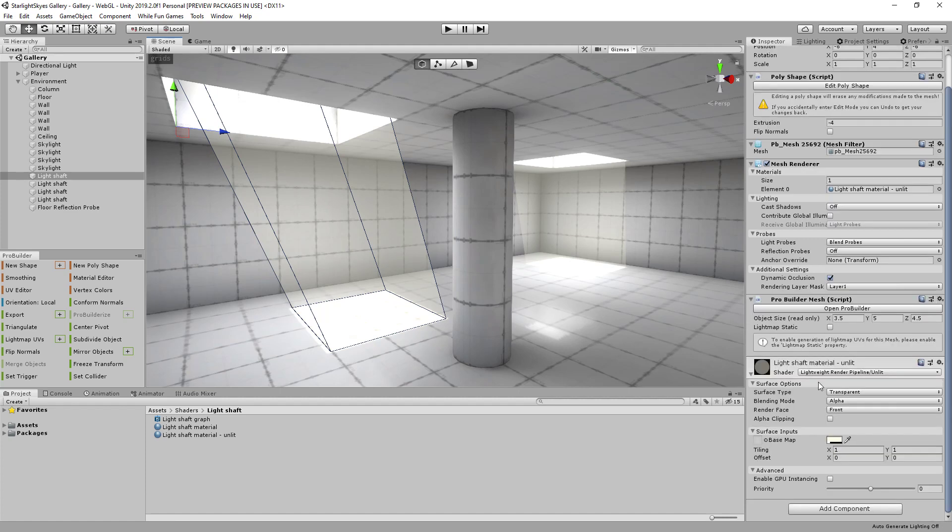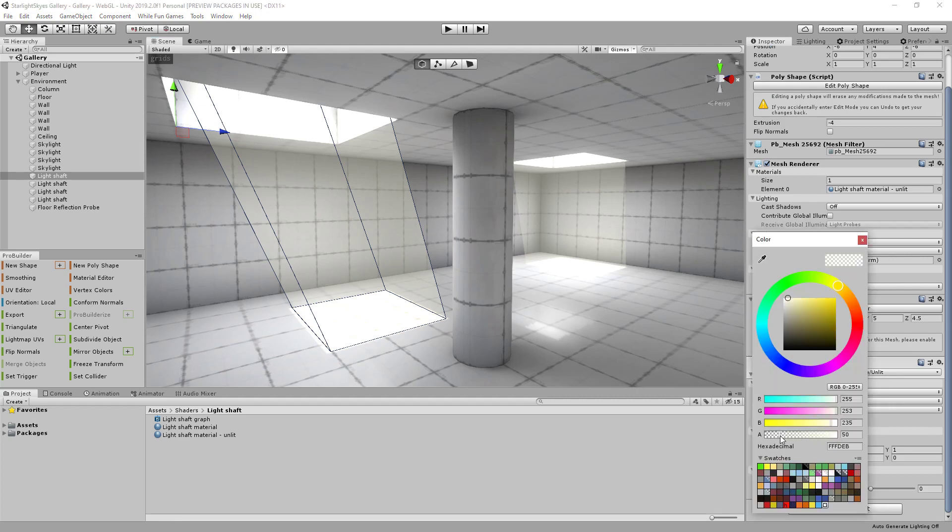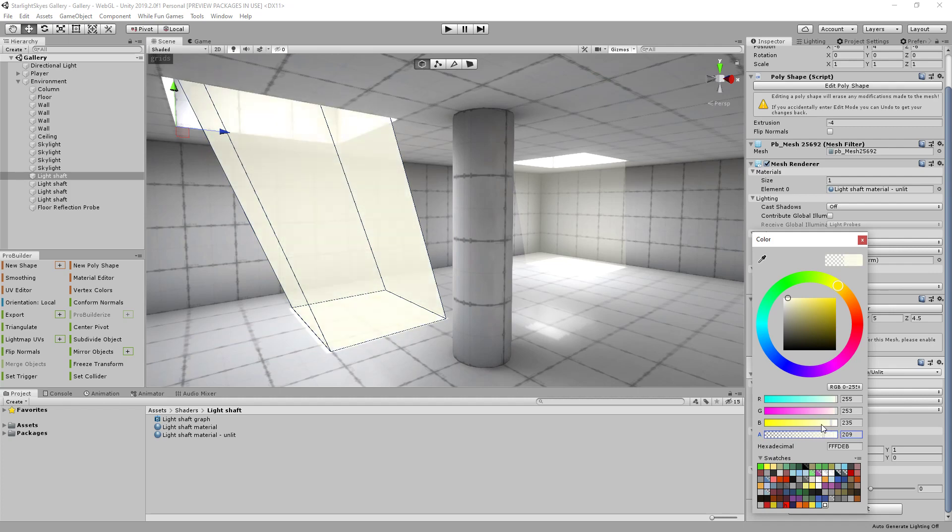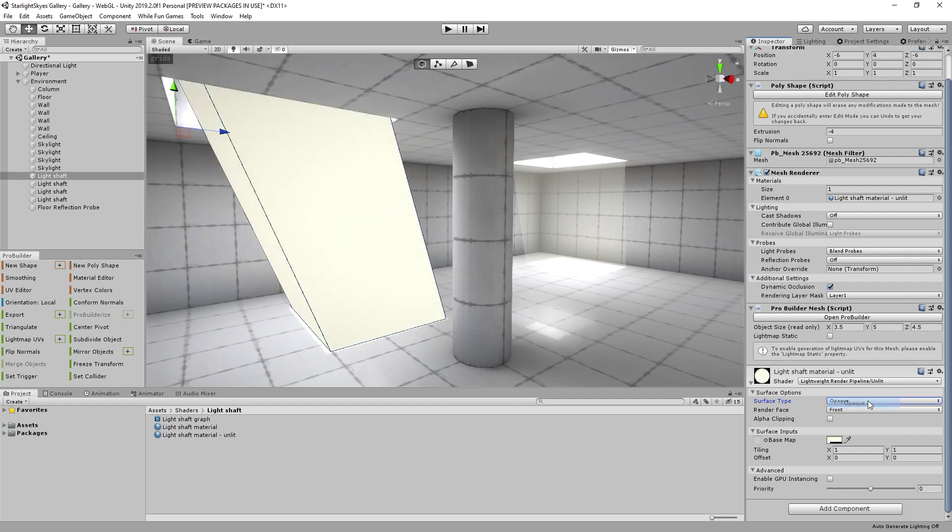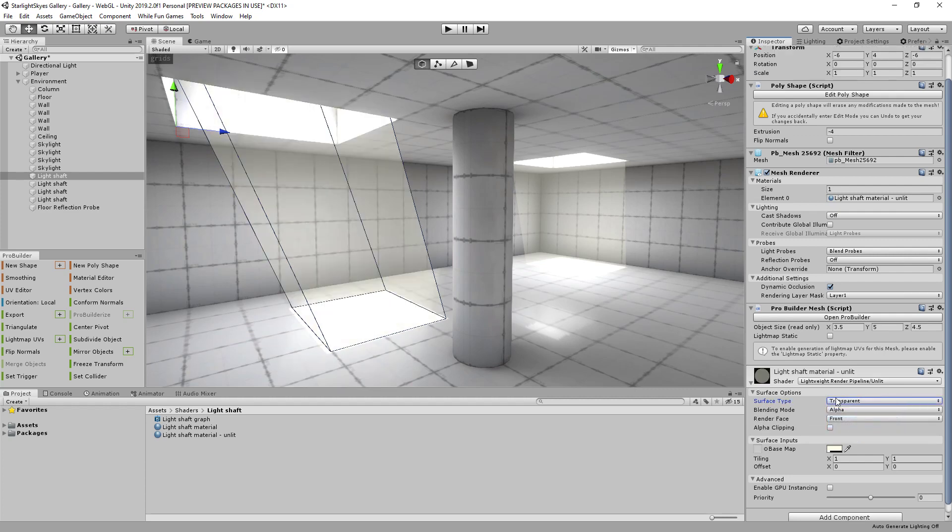And I've just attached a standard lightweight render pipeline unlit material onto this. And if I bring up the colour picker here and change the alpha you can see that that just changes how strong the light shaft is. The other thing you have to do is make sure that you select transparent for this, otherwise it becomes completely opaque like that. So as long as you've got transparent selected you can get this very basic, very easy volumetric light.